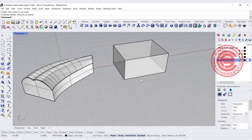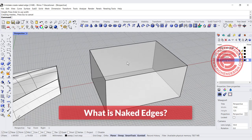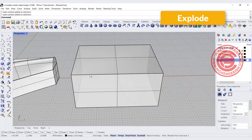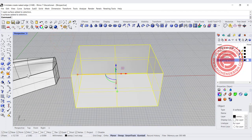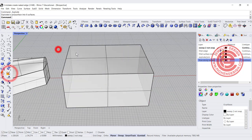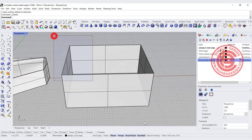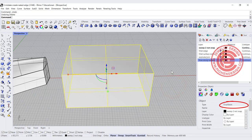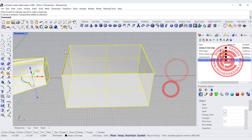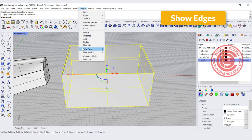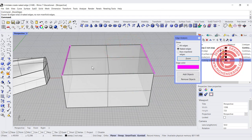Before we start figuring out how to fix naked edges, I'd like to explain what they are and how to find them. If you have a box and explode it, it becomes six faces that are not connected. When joined, the property panel shows a closed solid polished surface. If any face is missing, it shows an open polished surface. In some cases, naked edges are hard to find because they're very small. The way to find them is to go to Analyze > Edge > Show Edge, and it will highlight the naked edges in hot pink.